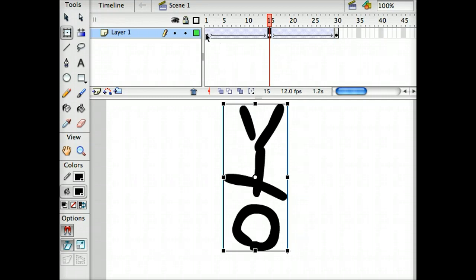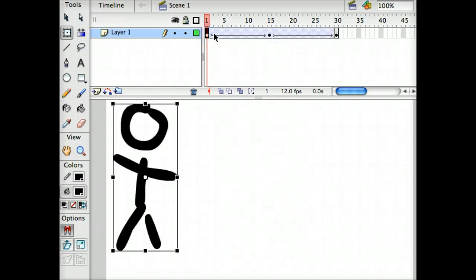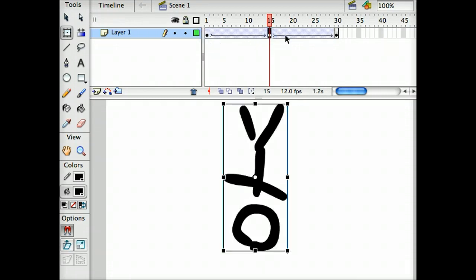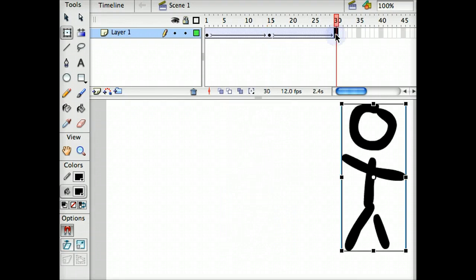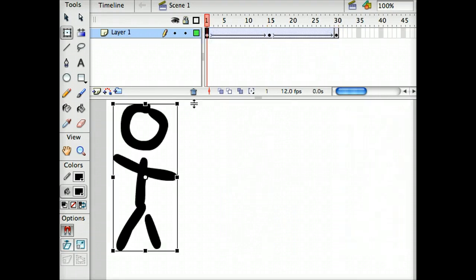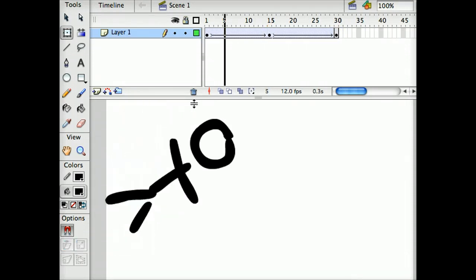And now we have the beginning where he's standing up, the middle where he's upside down, and the end where he's right-side up again. So what should happen now is we run this animation.